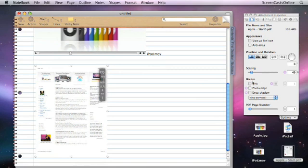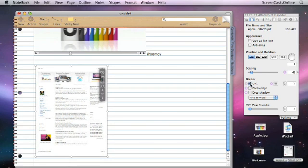I have the same sorts of controls. So for instance, I can save it as a file icon if I want it to be a downloadable item in a web page. I can also position and adjust rotation and scaling. I can put a line around it, photo edge and drop shadow.